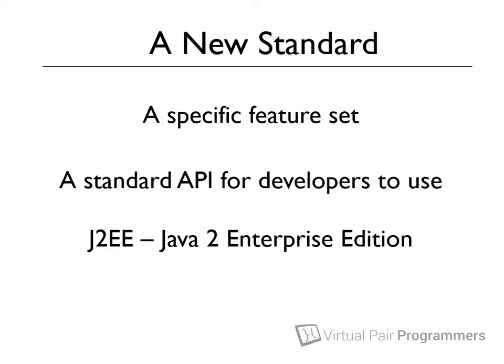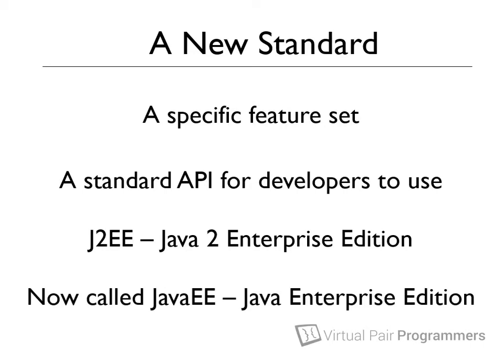Now, since then, things have moved on a little bit. The 2 has gone out of fashion. So officially, the topic we're studying is Java EE. The Java Enterprise Edition. The latest version at the time of recording this course is version 7. And that's what this course will be covering.